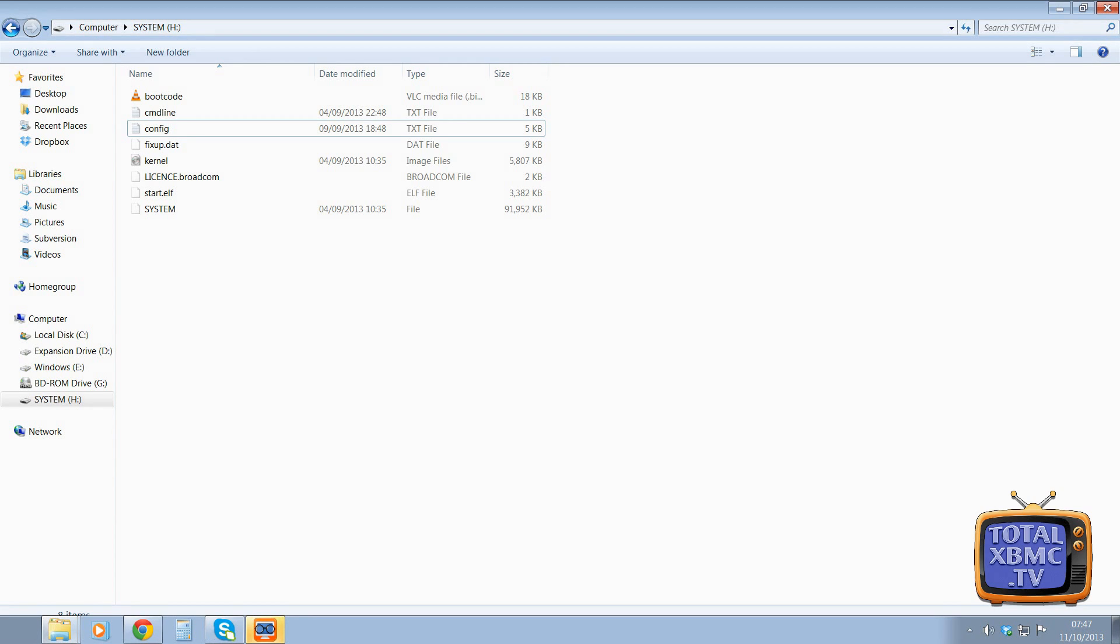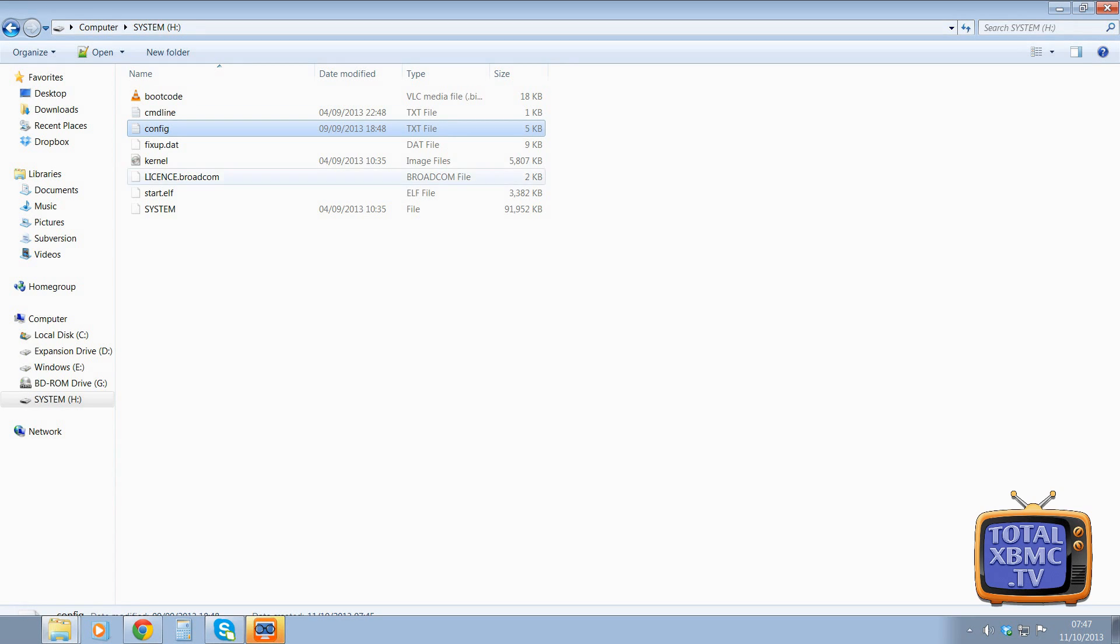It may look a bit daunting at first because it's all code, but it's all laid out for you nicely. So it's literally just a couple of little tiny changes. So we're going to open the config file on our SD card.